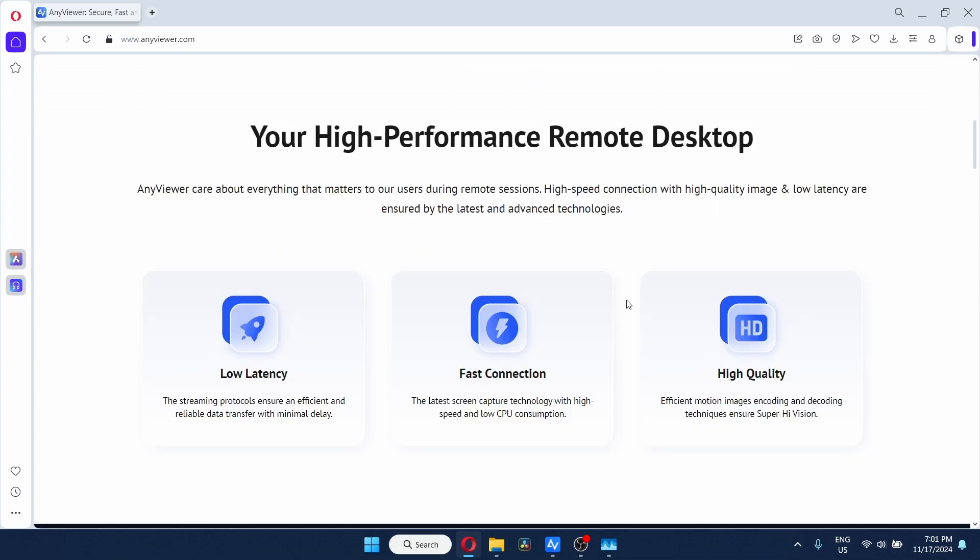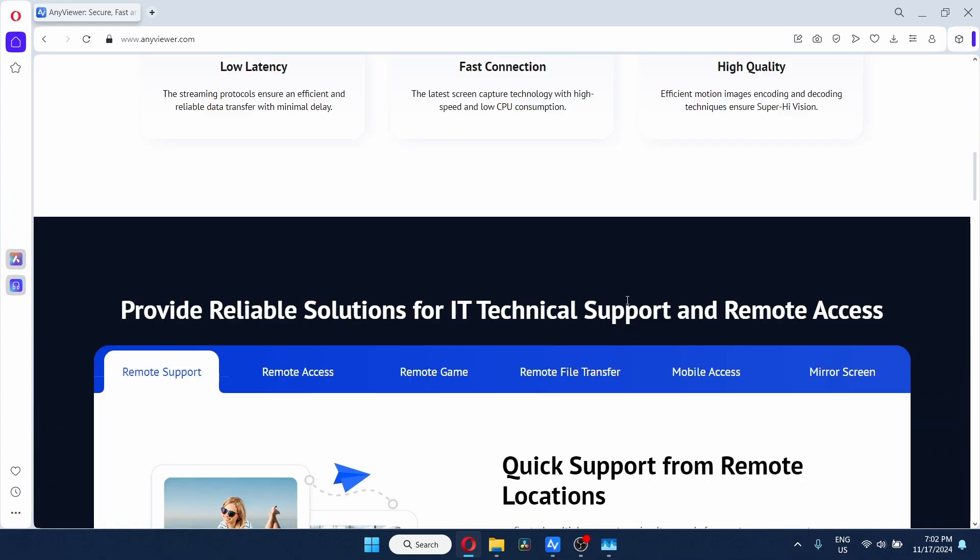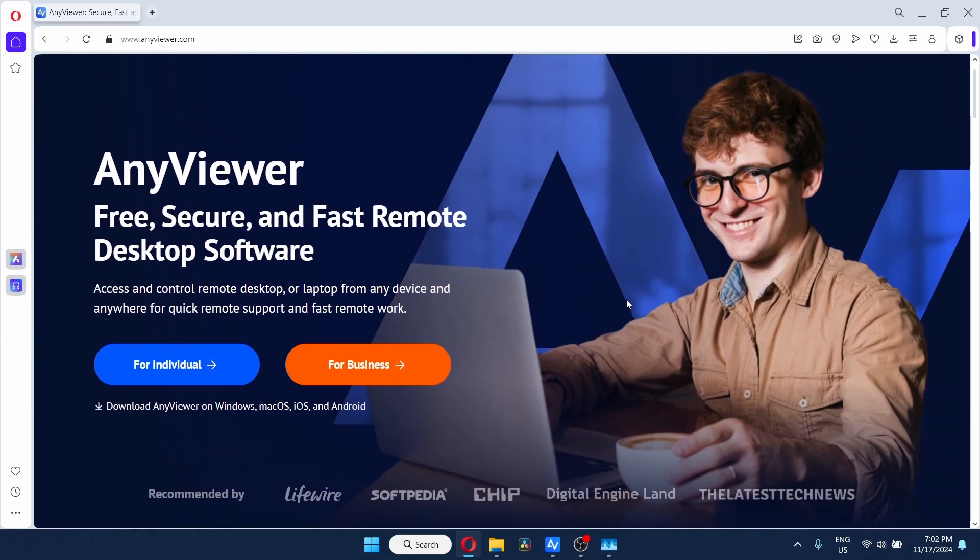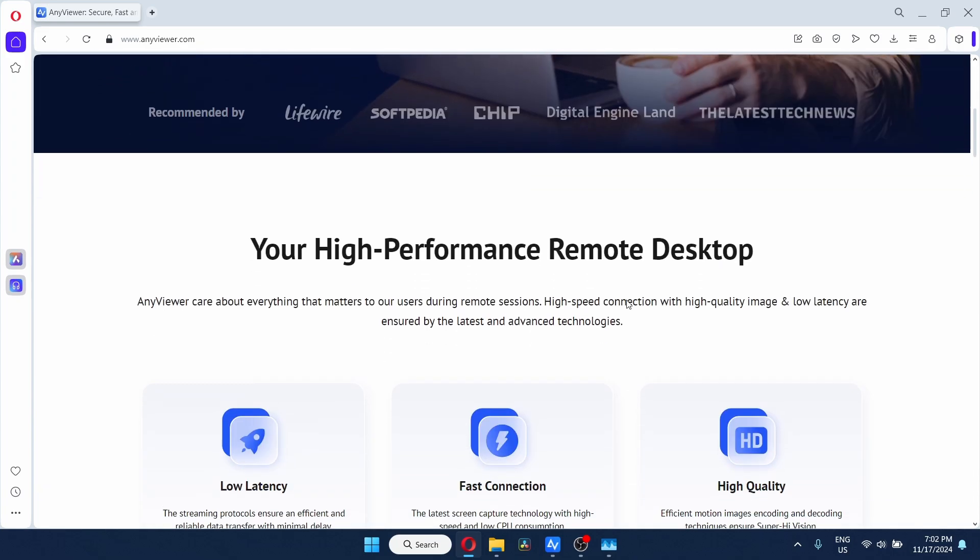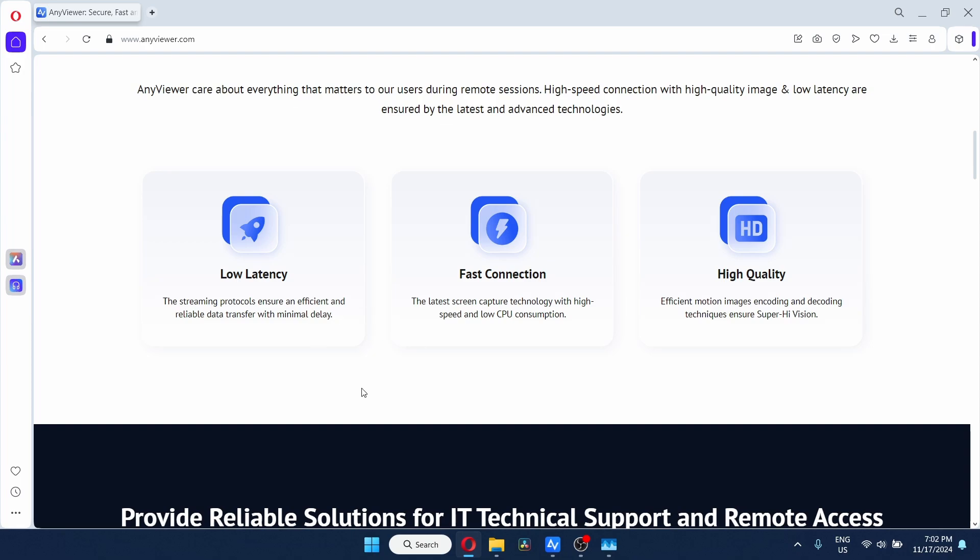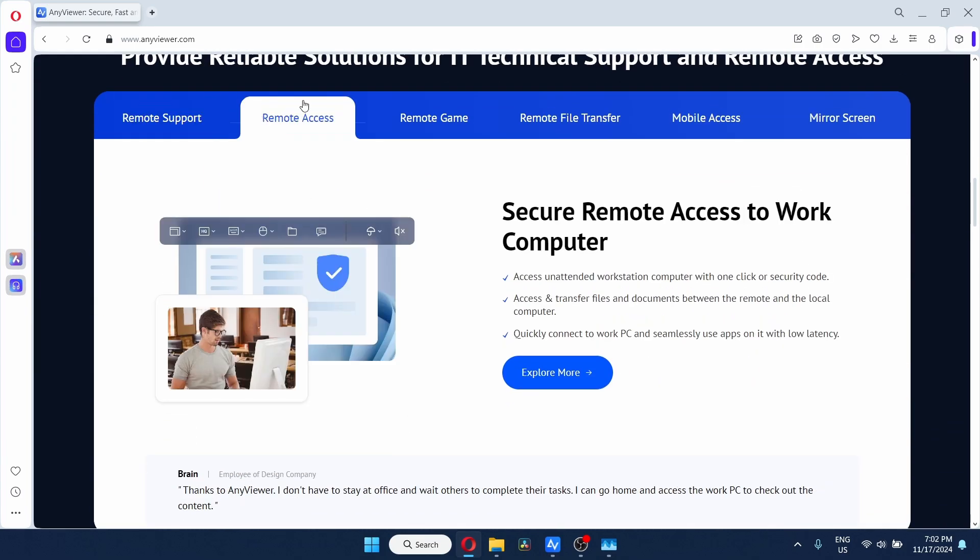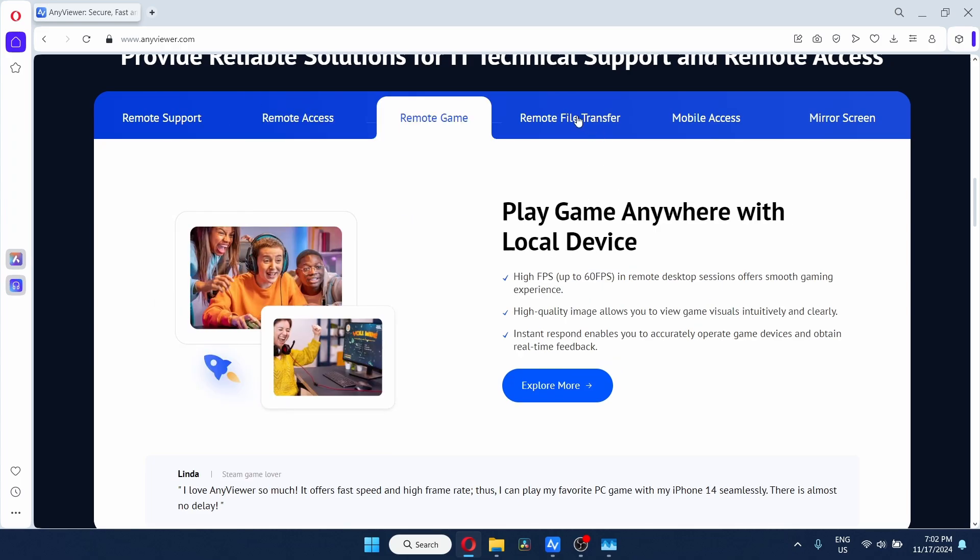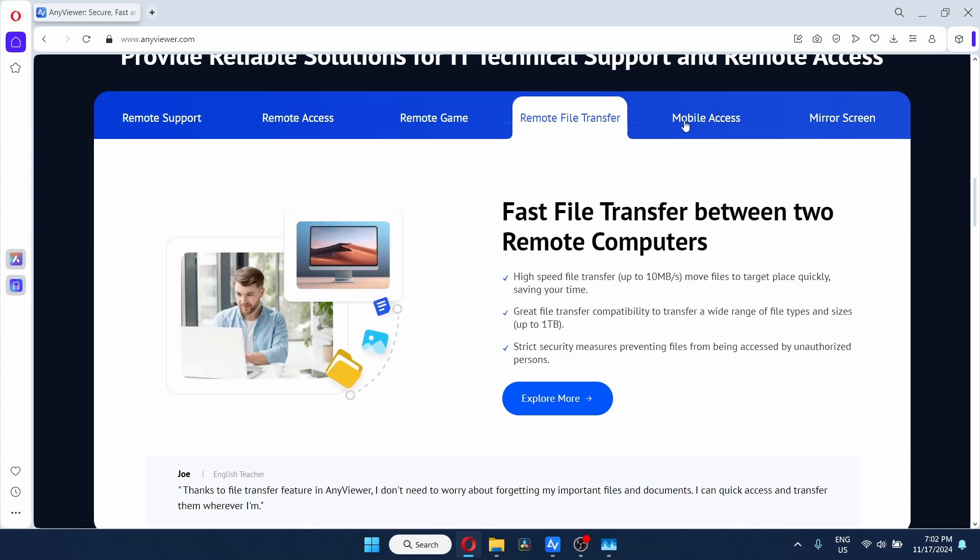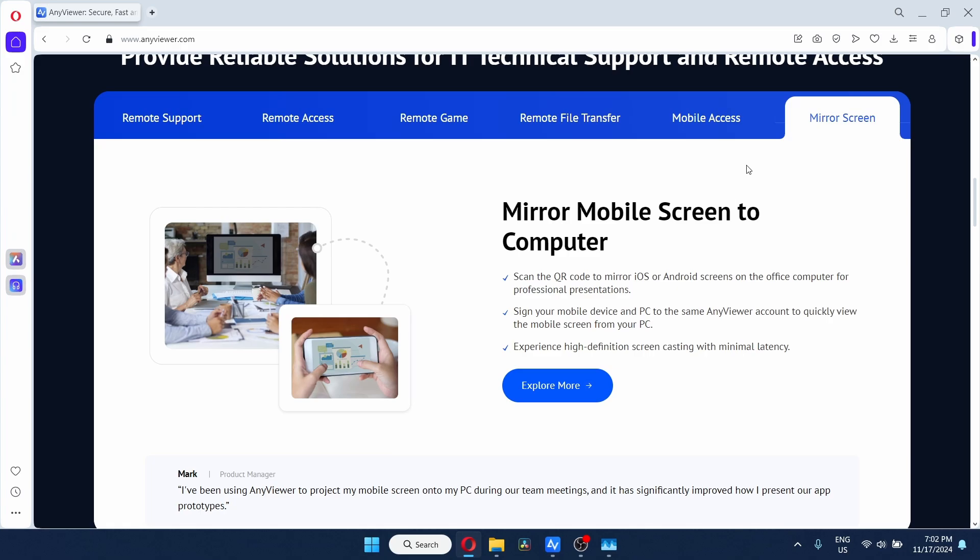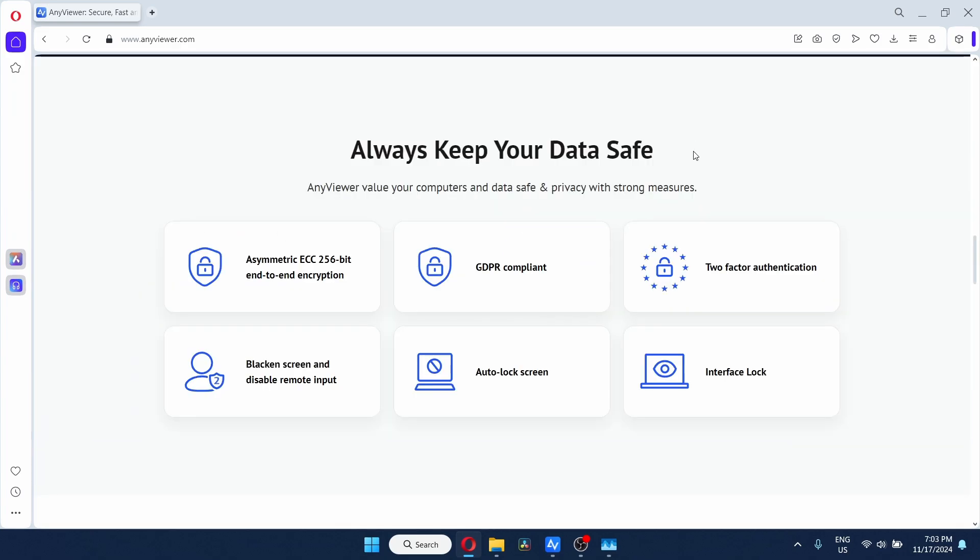According to them, they provide high performance remote desktop across devices. For example, I have my Android and Windows so I can control my Android device from my Windows laptop or vice versa. I can control my Windows laptop from my Android tablet as well. These claims are true. They have low latency modes, the connection is pretty good and the picture quality is pretty nice. Here are the features: they have remote support, remote access, they can play games from AnyViewer as long as you have a good internet connection, file transfer, and you can access your mobile from your computer or vice versa.